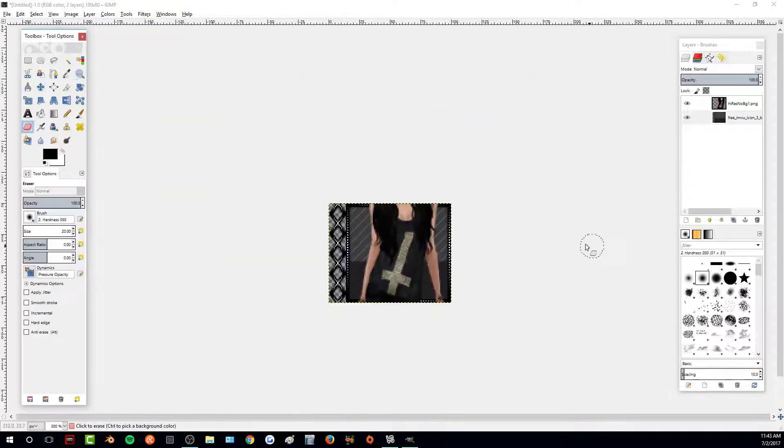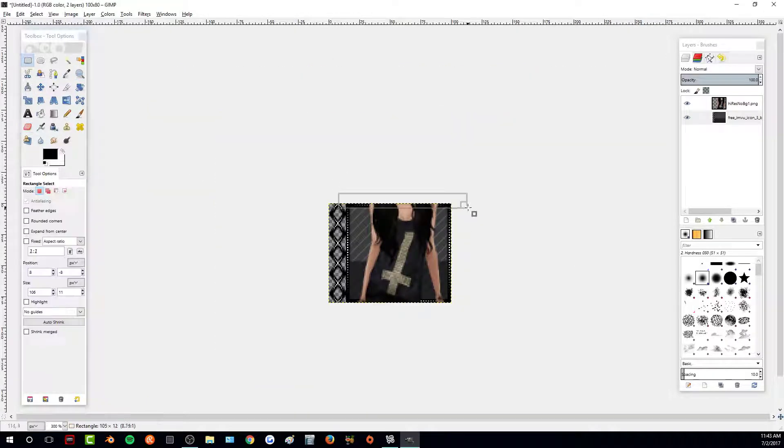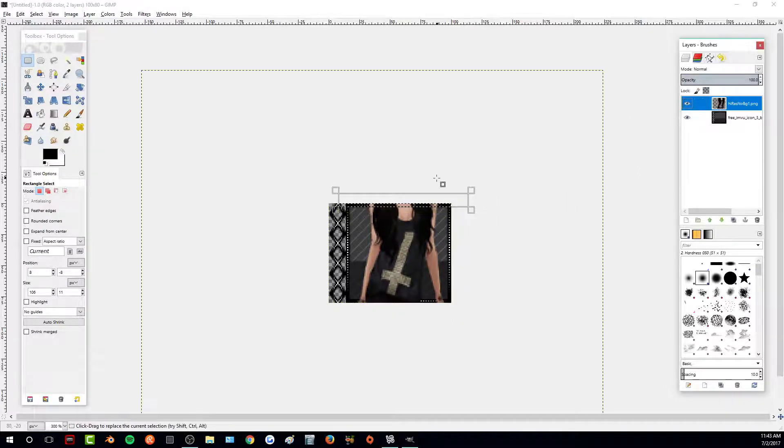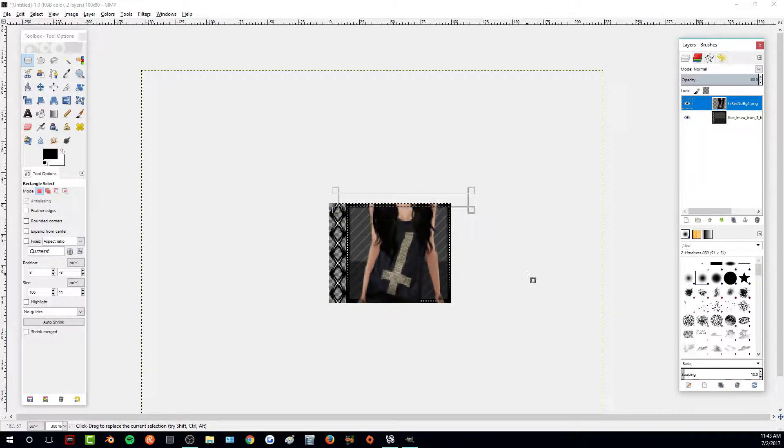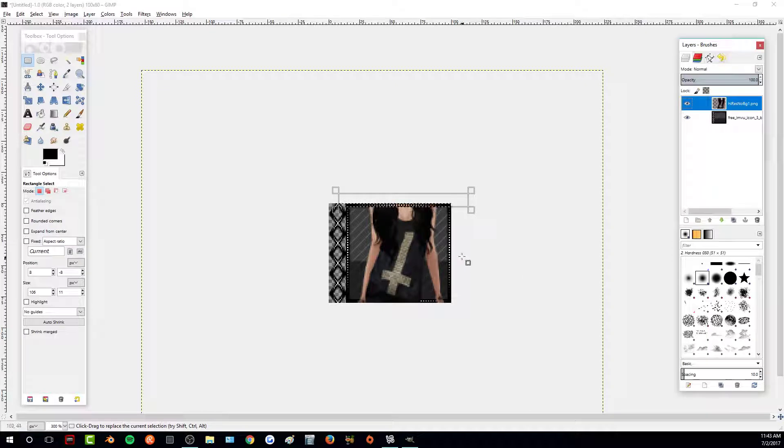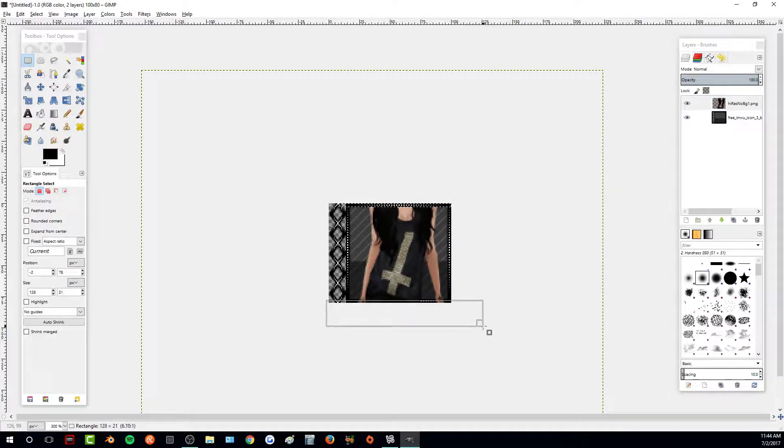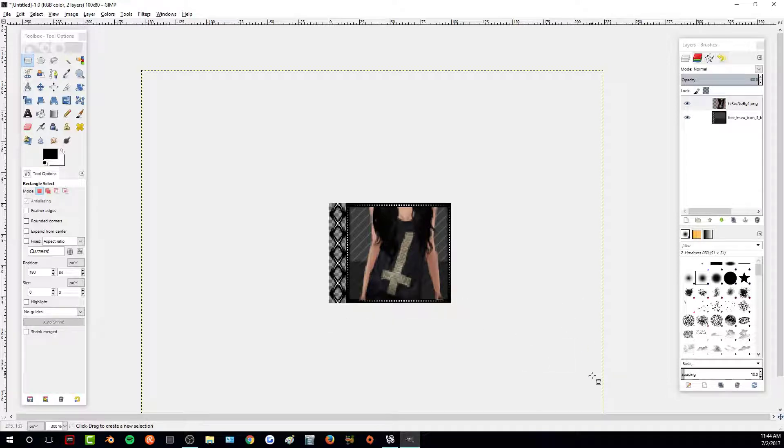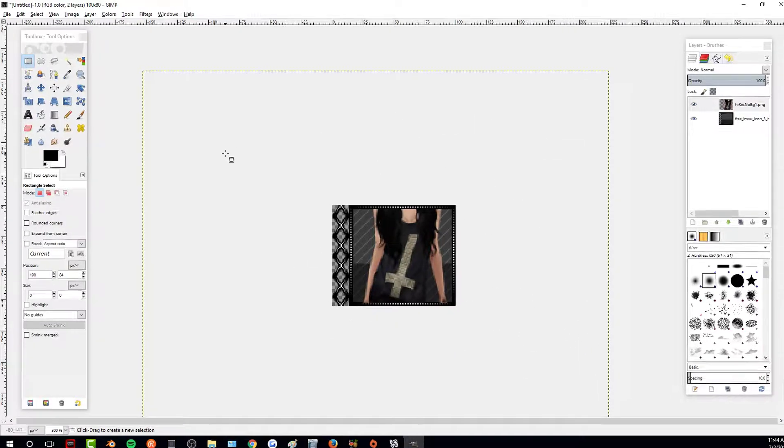So then if I don't want, like for say, I don't want the shoulders or the head or anything like that being shown, all I have to do is delete that. Delete the little excess that's hanging over the bottom there. And there it is a little more centered in the icon.